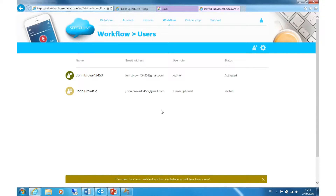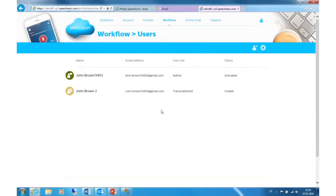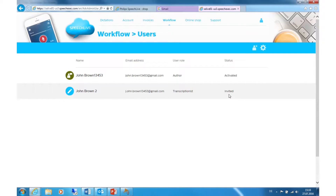You can already see the profile of your new transcriptionist, but it is not activated yet. To activate the account, your transcriptionist has to check their emails and click on the invitation link. After that, the registration of the transcriptionist is finished.